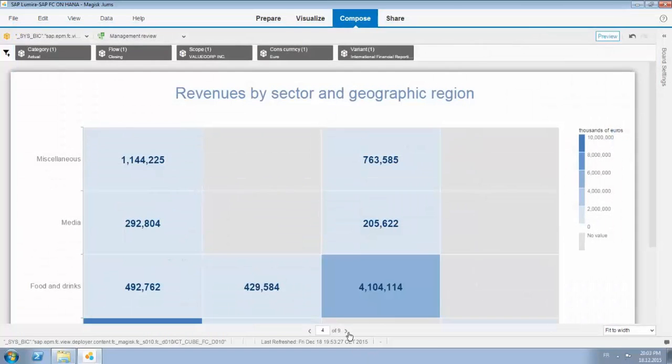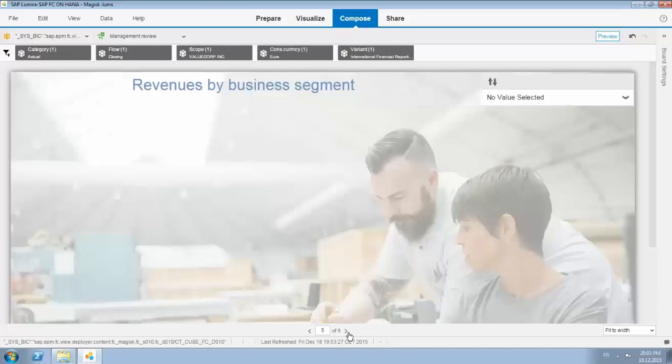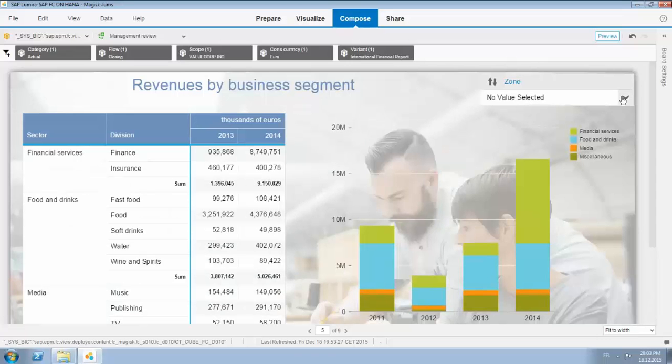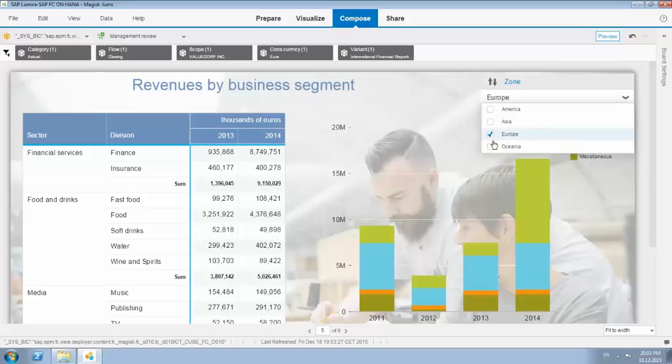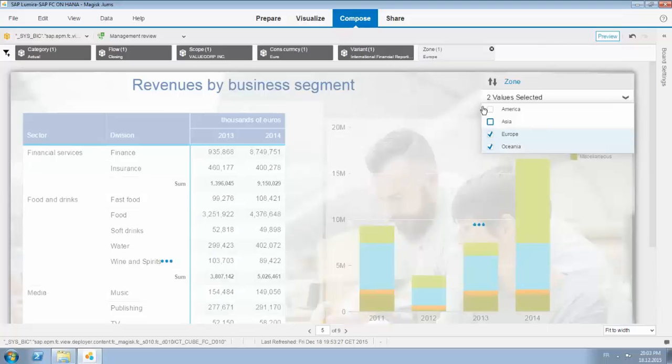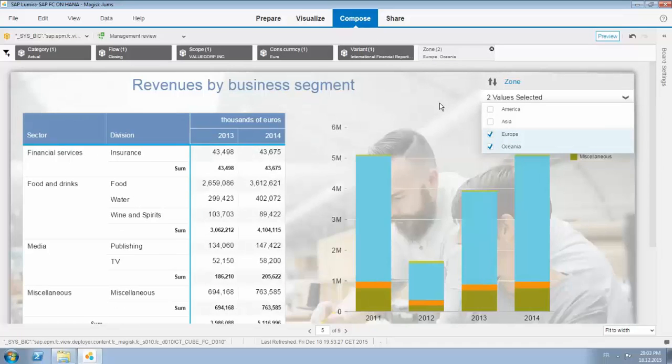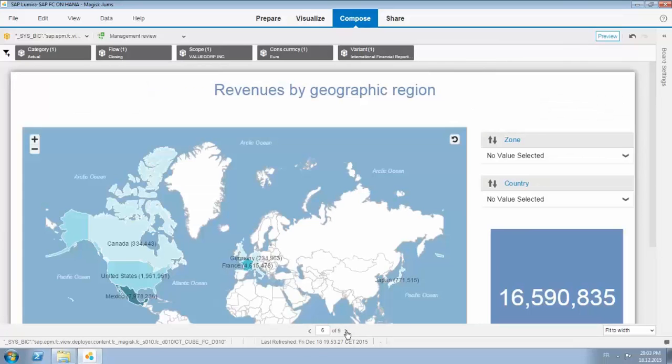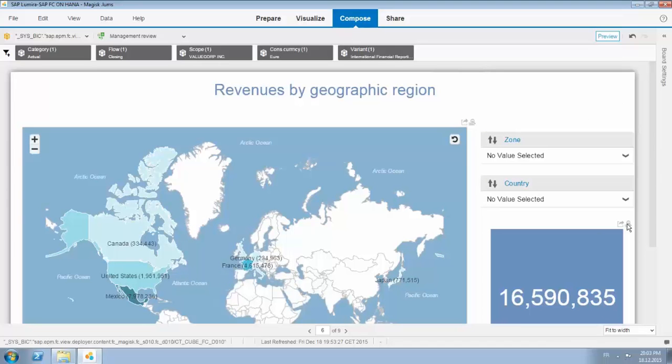Page number five, revenues by business segment with some interactivity built in, so you can select the zone that is applicable. If I just select two zones you will see that the graphs and the overview are automatically adjusting to the selection. Here you go.